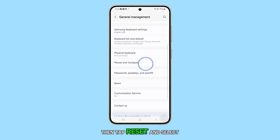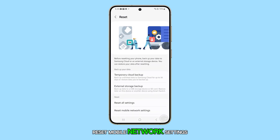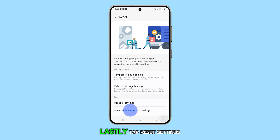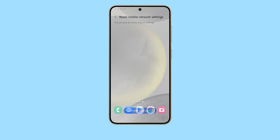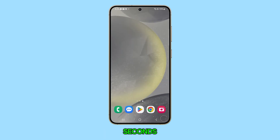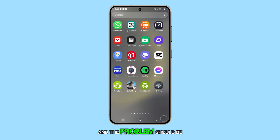Then tap Reset and select Reset Mobile Network Settings. Lastly, tap Reset Settings. It will take a few seconds to reset the mobile network settings, and the problem should be fixed after that.